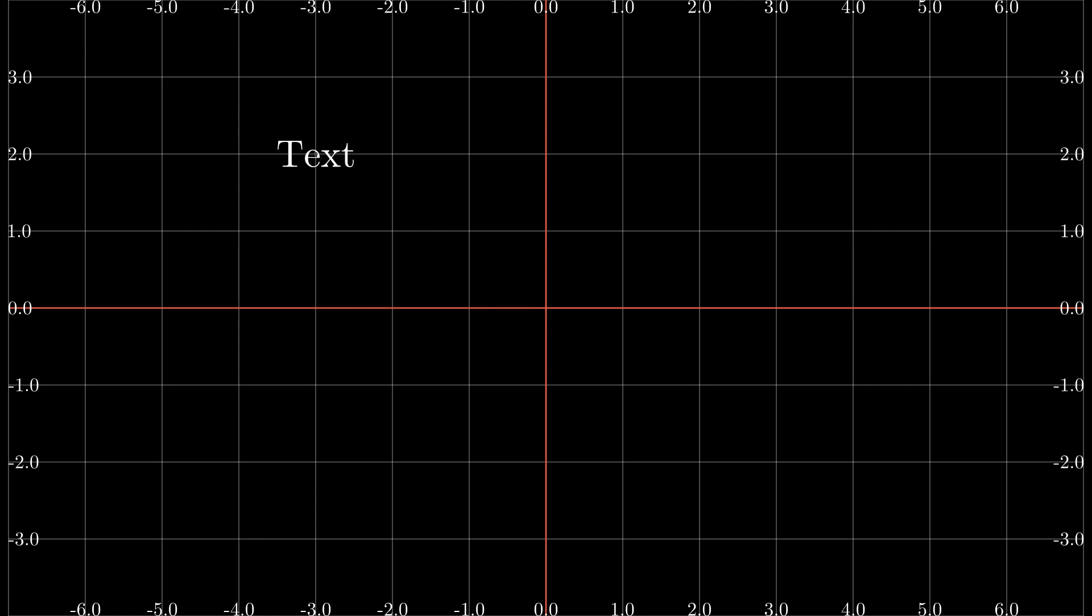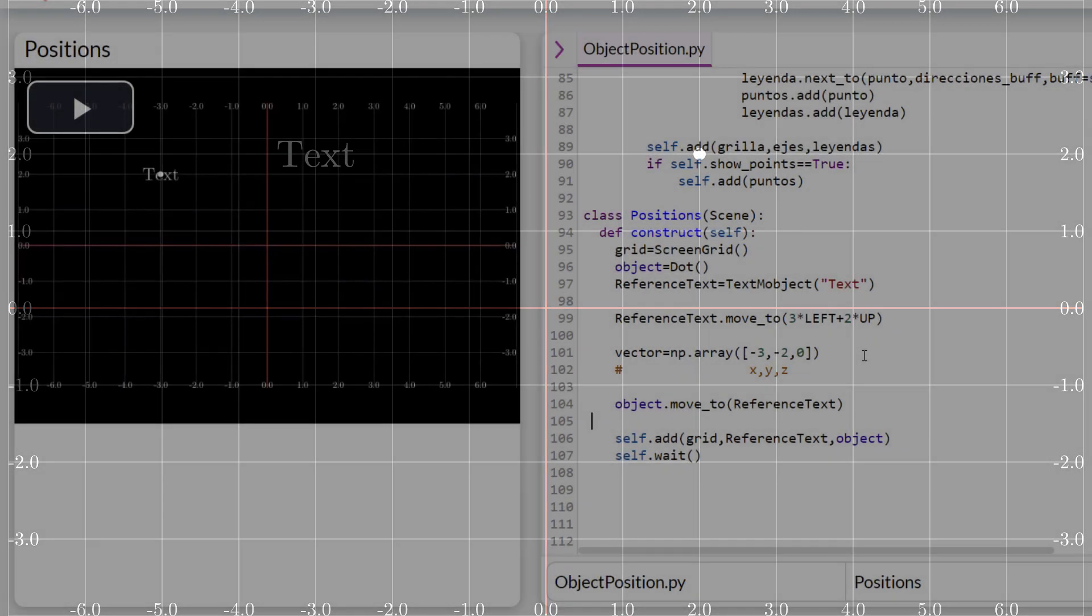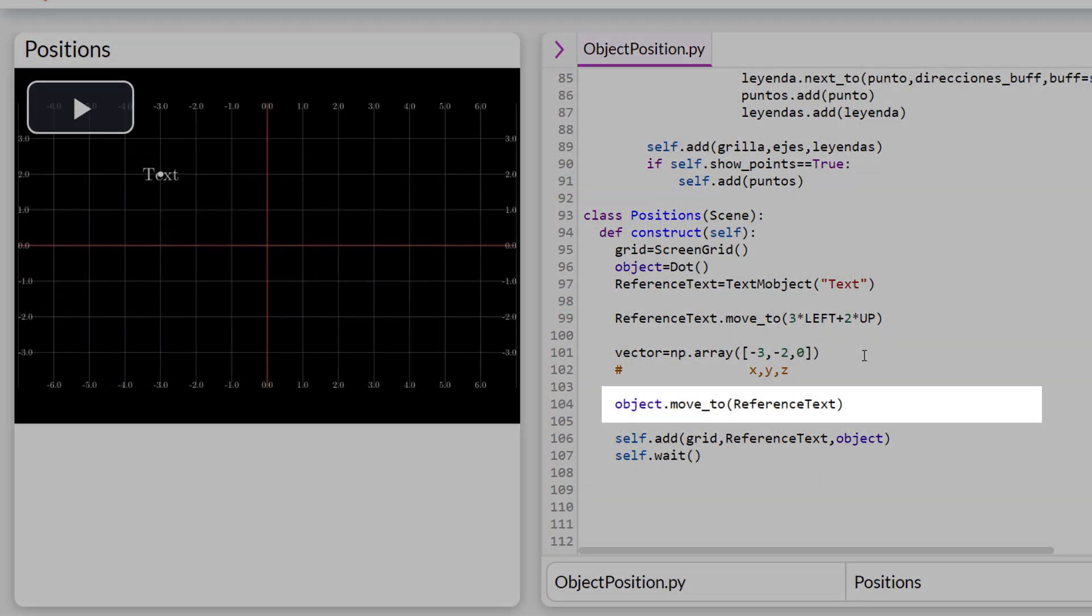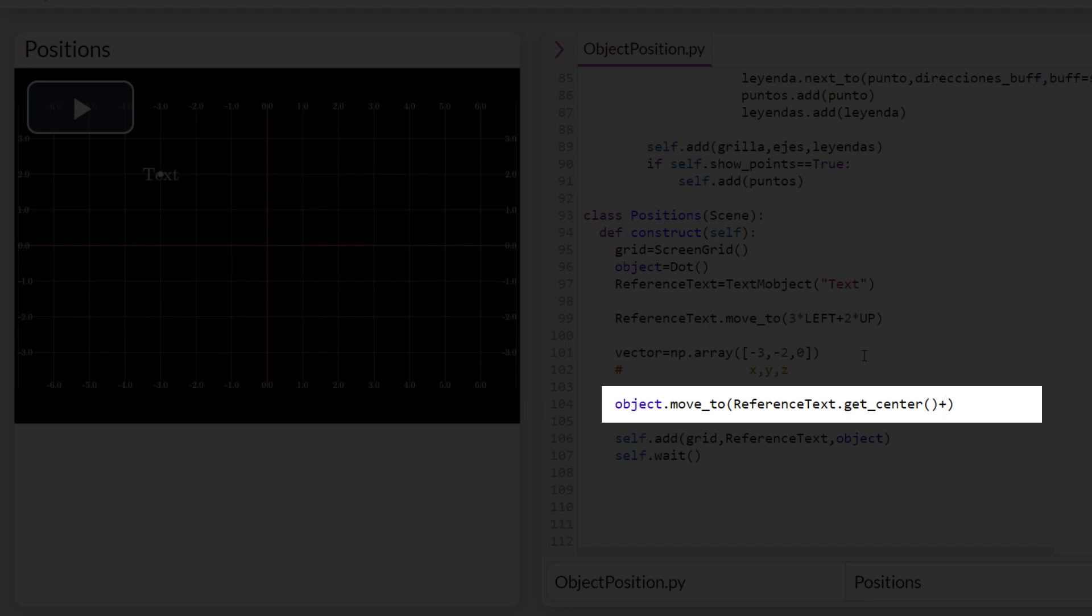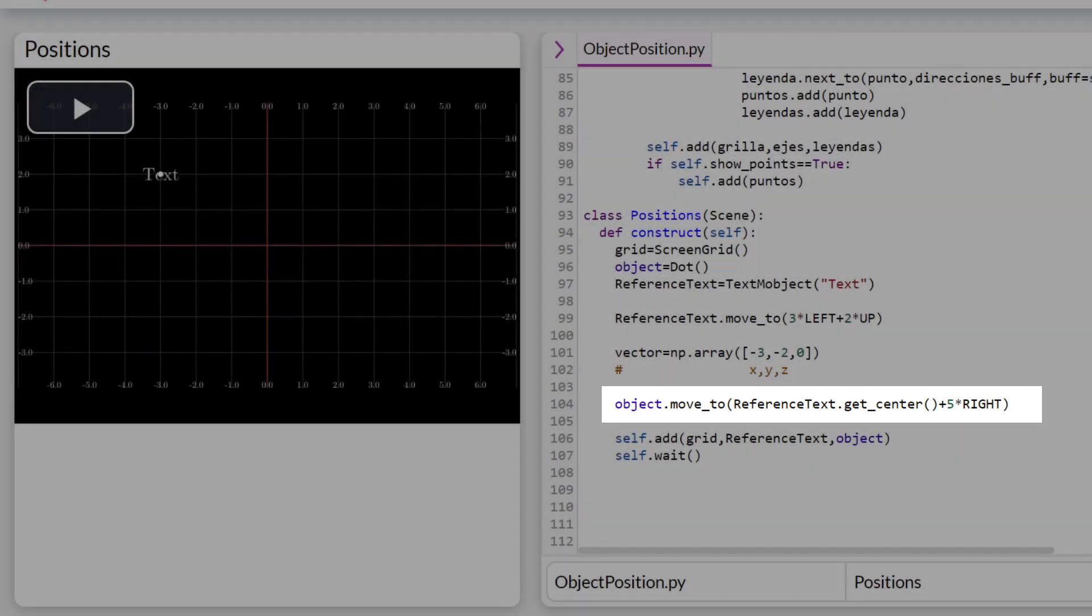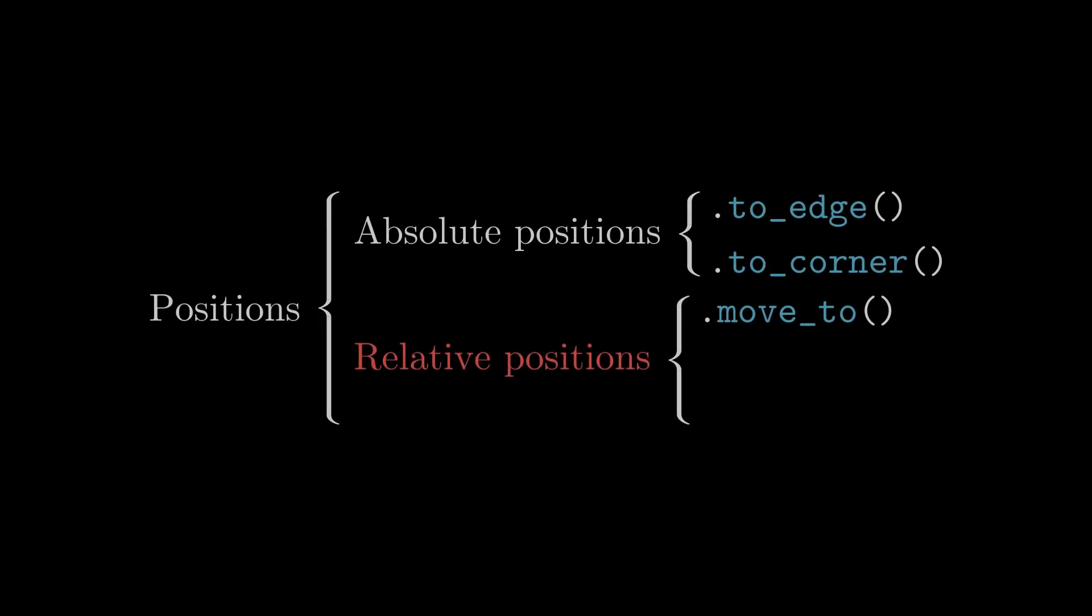If we want to take as reference the geometric center of the text and move it 5 units to the right, then the following code is used. First we write the name of the object we are taking as a reference and write the command .getCenter. getCenter does not modify any parameter. What it does is extract the coordinates of the objects to use them as a reference. After the getCenter, then we can add the position vector we want. We see how there is an exact distance of 5 units between the geometric center of both objects.